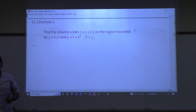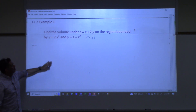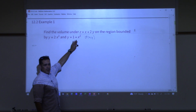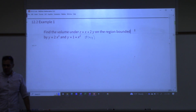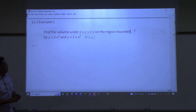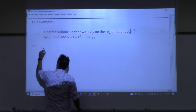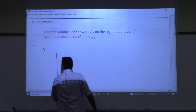We're trying to find that volume, but the region on the ground that we're looking at is actually the region bounded by these two curves. So we need to probably draw D first. Let's draw the domain. I'm going to draw a picture.